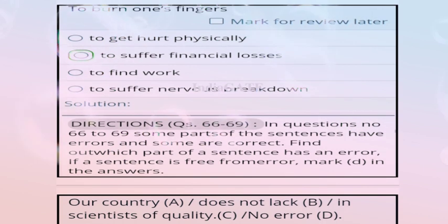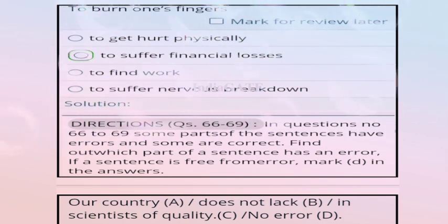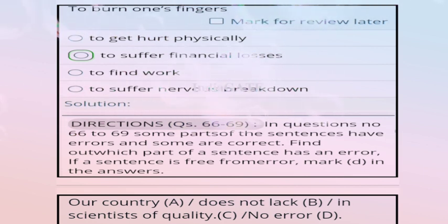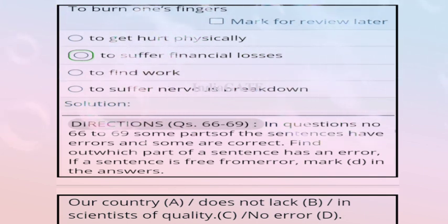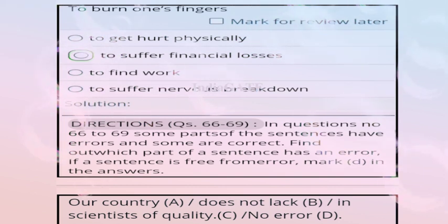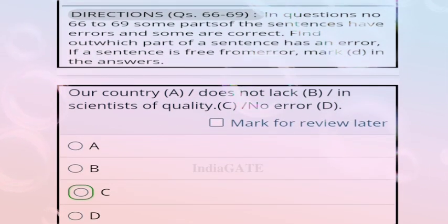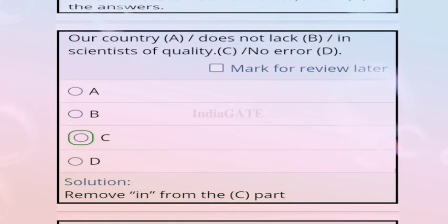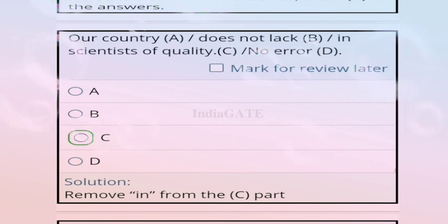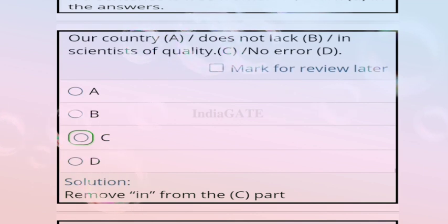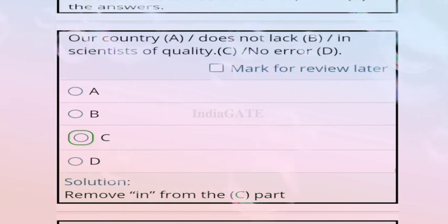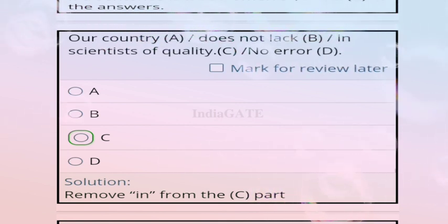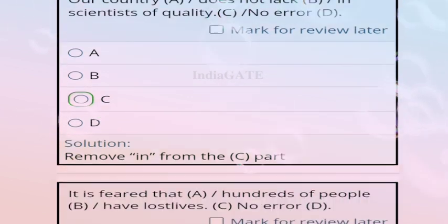Direction for questions 66 to 69: some parts of the sentence have an error. Find which part has the error. Question 66: options A, B, C, no error D. Correct answer is option C — reviewing part C gives the corrected sentence. Question 67: option B mentions 'hundreds of the people have lost life' — correct answer is option C, as 'their' should be used before 'life'.